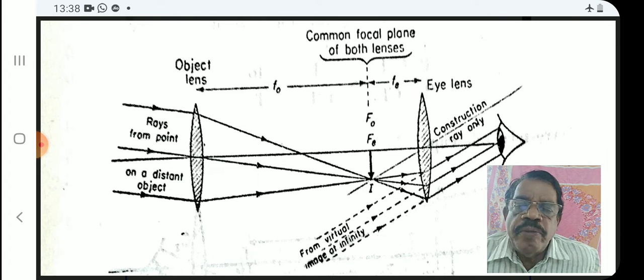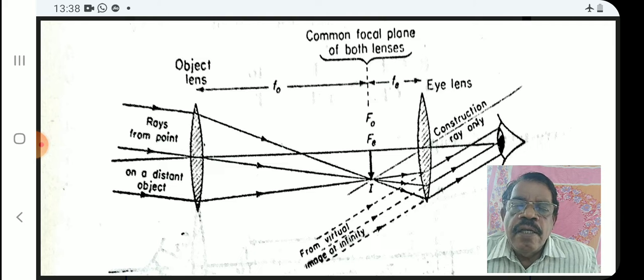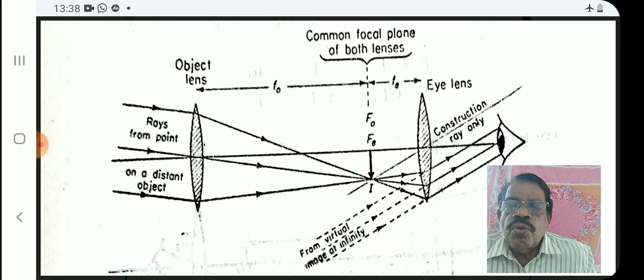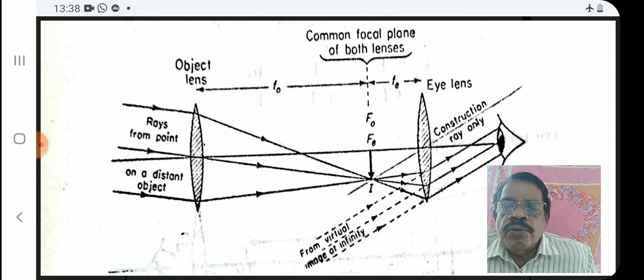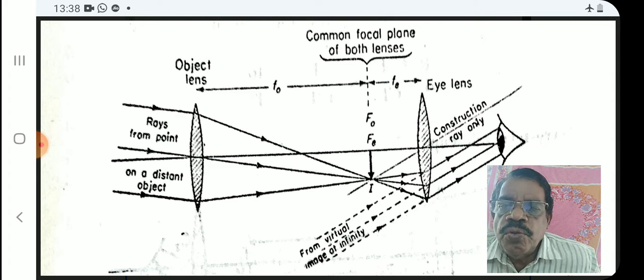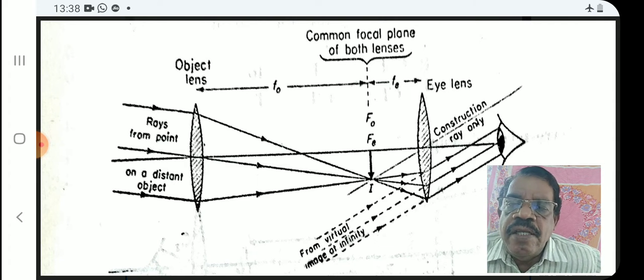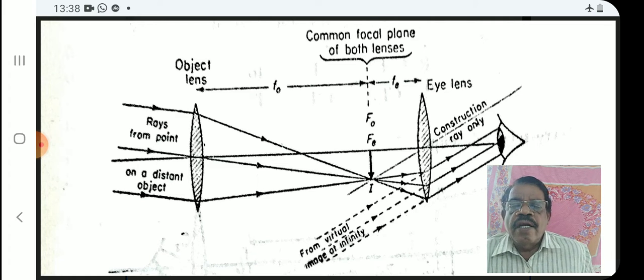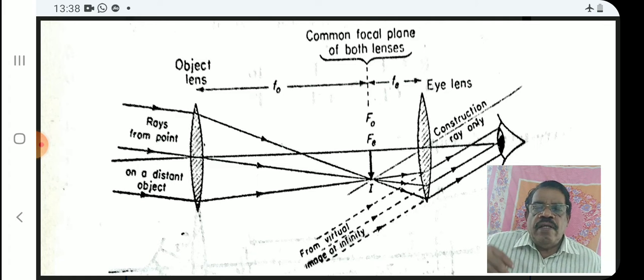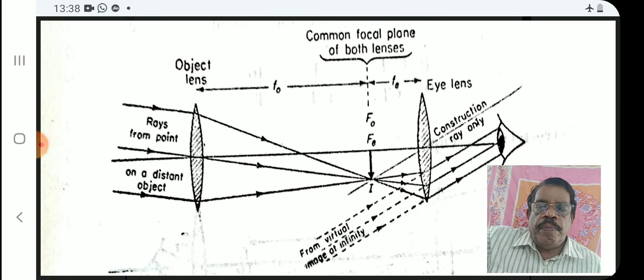The position of the eye is also shown in the figure. Try to draw this ray diagram of the telescope neatly.